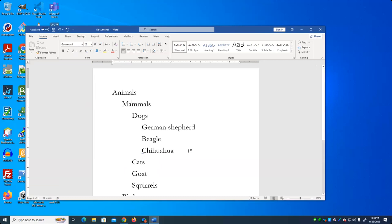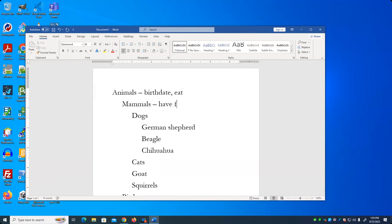No matter how far down you go in this classification system, everything is still an animal. Do Chihuahuas have a birthday? Yes, they do — all animals have a birthday. Do Chihuahuas eat something? Yes, because all animals eat. Mammals have certain characteristics, like fur. So does a Chihuahua have fur? Yes. Dogs all have legs. Not every animal has a leg — snakes don't have legs.